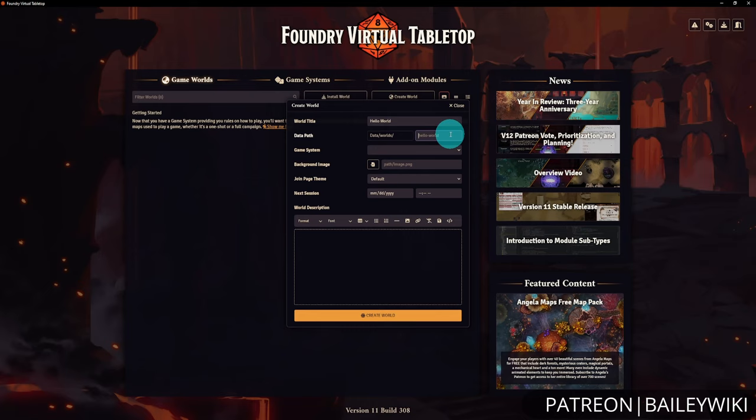You can also set a background image by browsing files from user data or Foundry core data assets. The join page theme can be set to default or minimal style, and you can set a next session date and time — you can always edit this later. Finally, add a description for world-building flavor. Fill these out as you like.